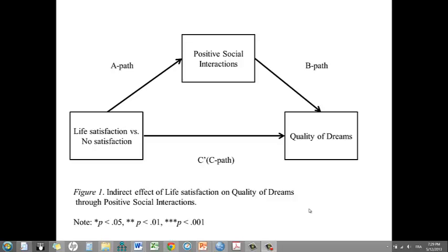The model that I will be testing today is the indirect effect of life satisfaction on qualitative dreams through positive social interactions. To give you a bit of context, participants are randomly assigned to one of two conditions in which they are asked to write either about a time where they were satisfied or dissatisfied with their life.